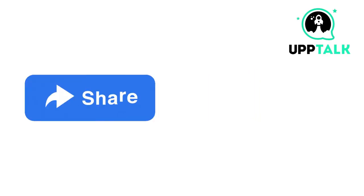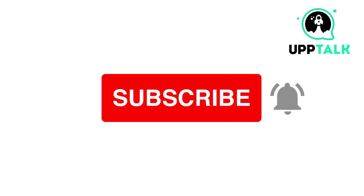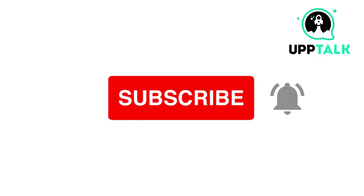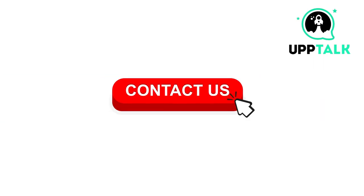Please do like, share, and subscribe to our channel. For more information, contact us at sales at uptalk dot com.